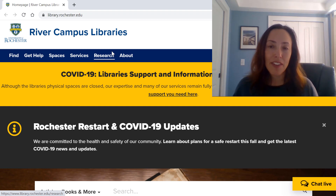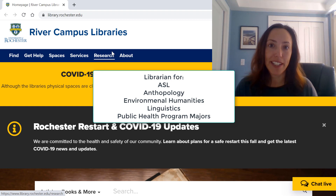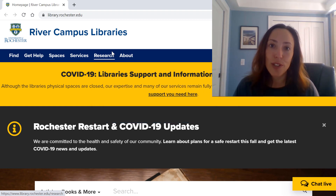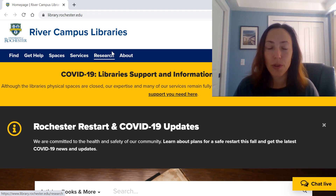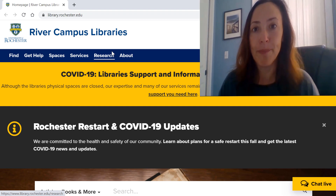Hi everyone, I'm Stephanie Barrett, the Interdisciplinary Social Sciences Librarian at the University of Rochester. Today I'm going to show you how to access ebooks, whether they are from the course reserves or if you're just searching for the title, and I'll also show you the easiest way to actually work with them.